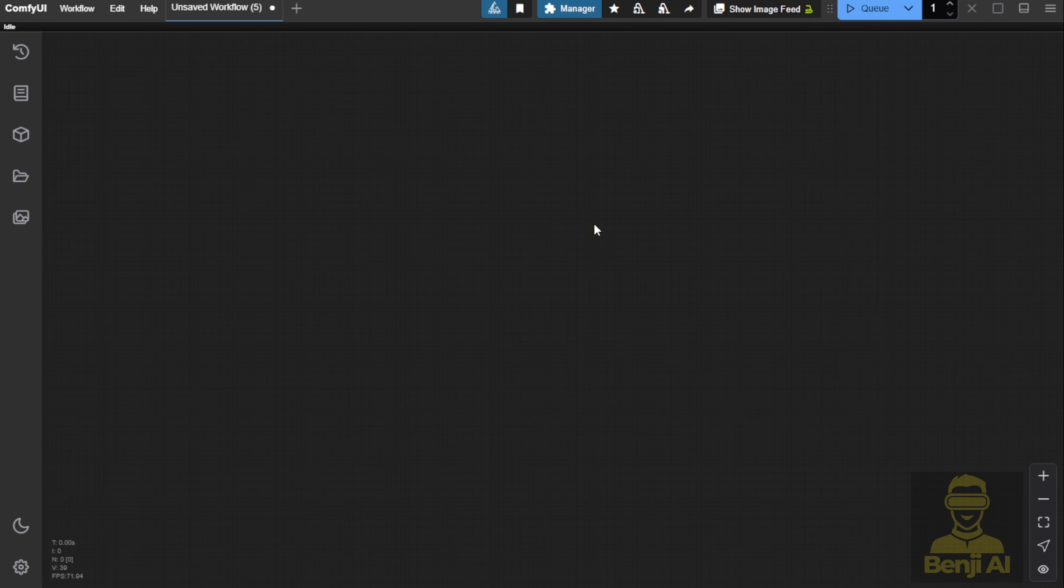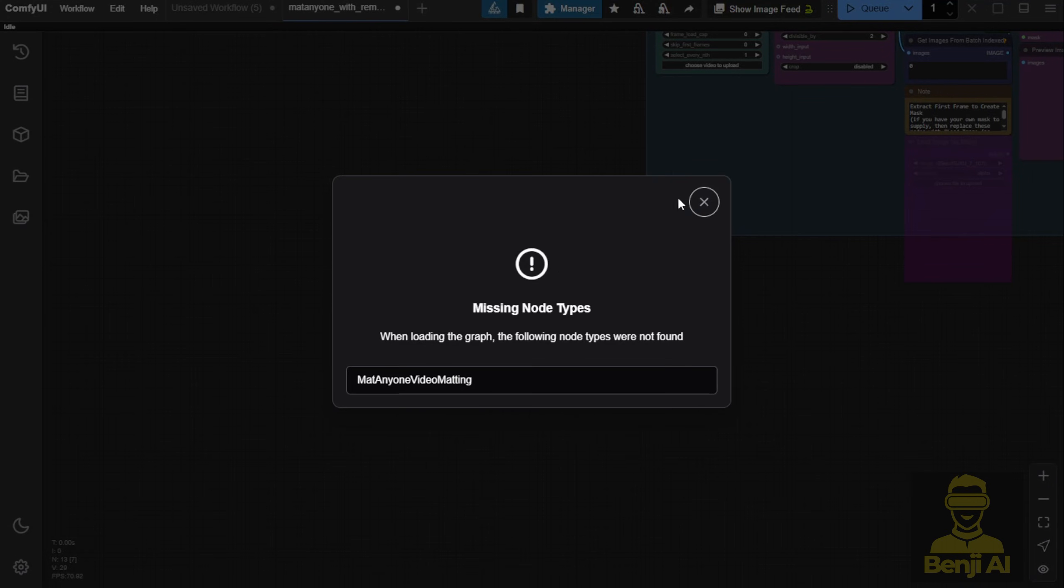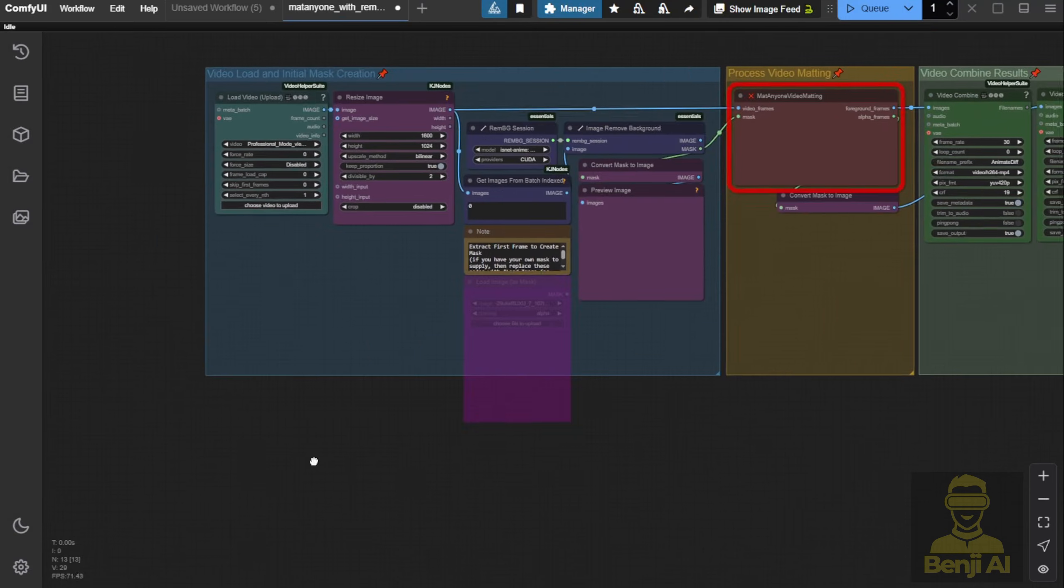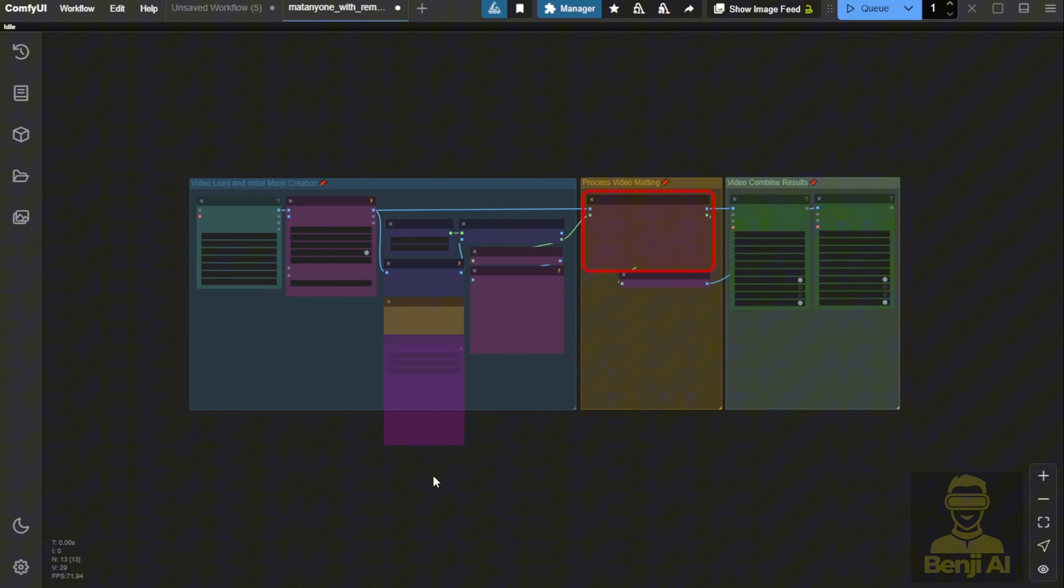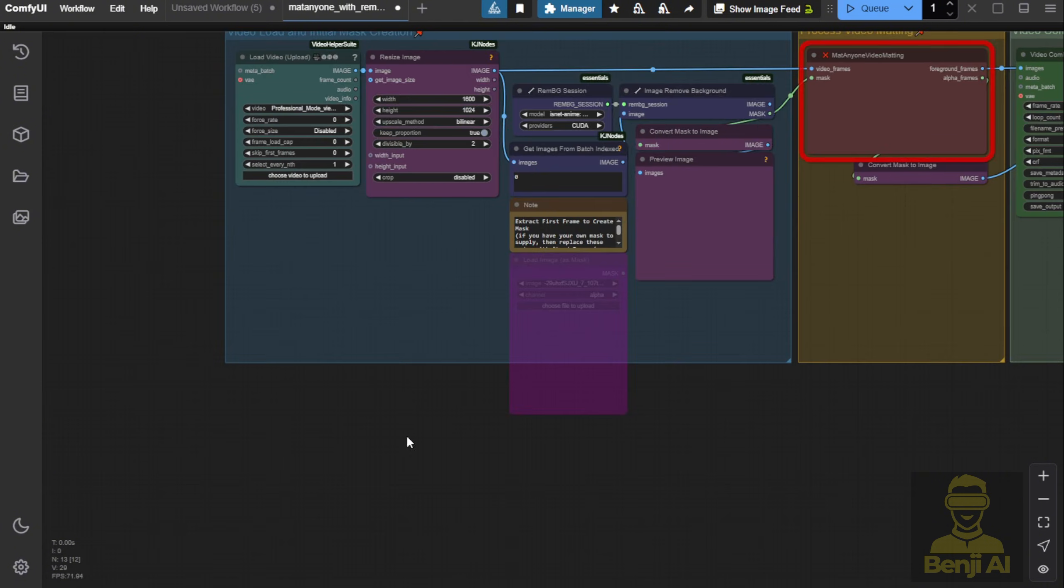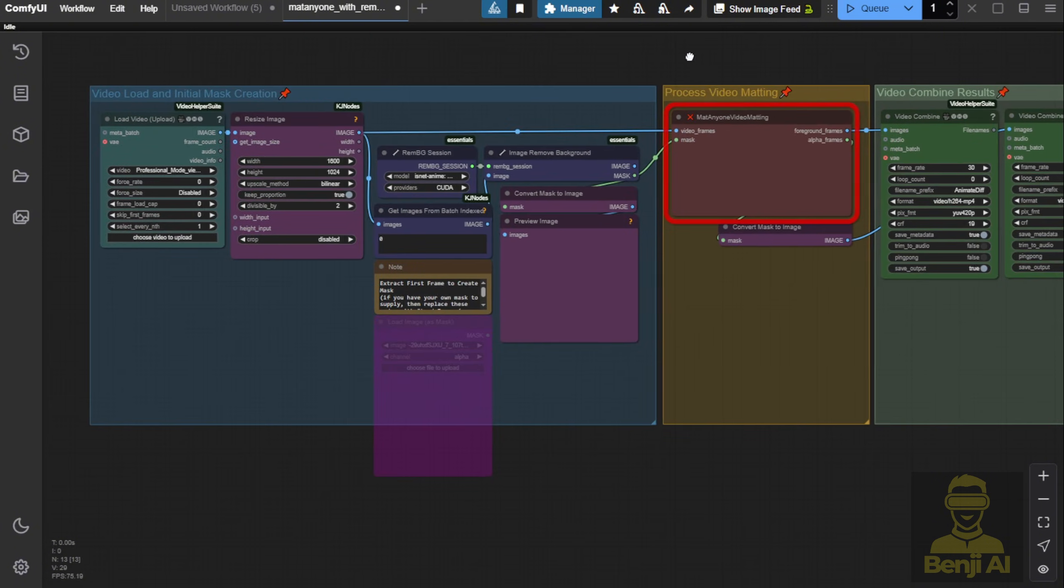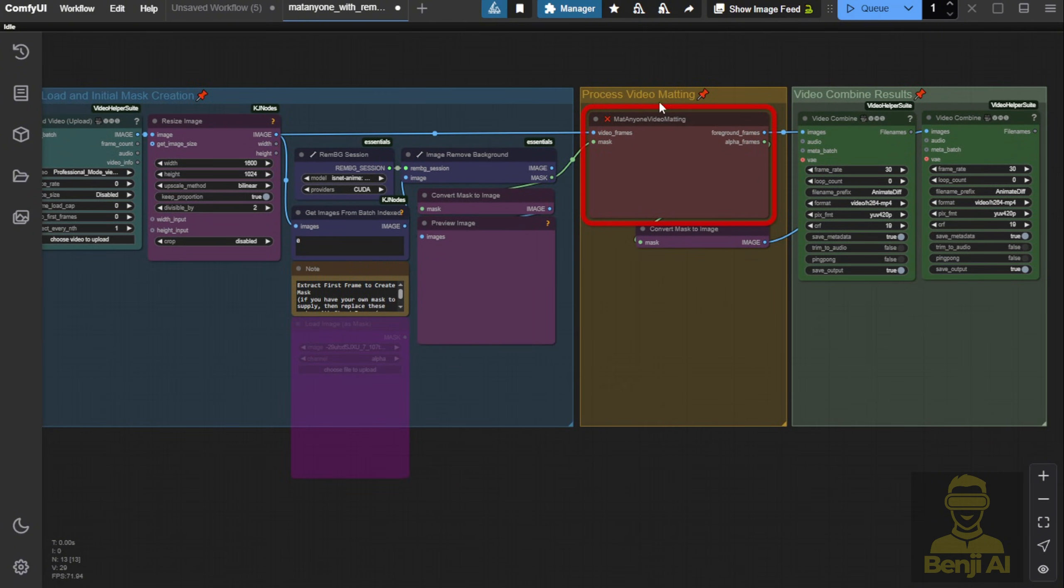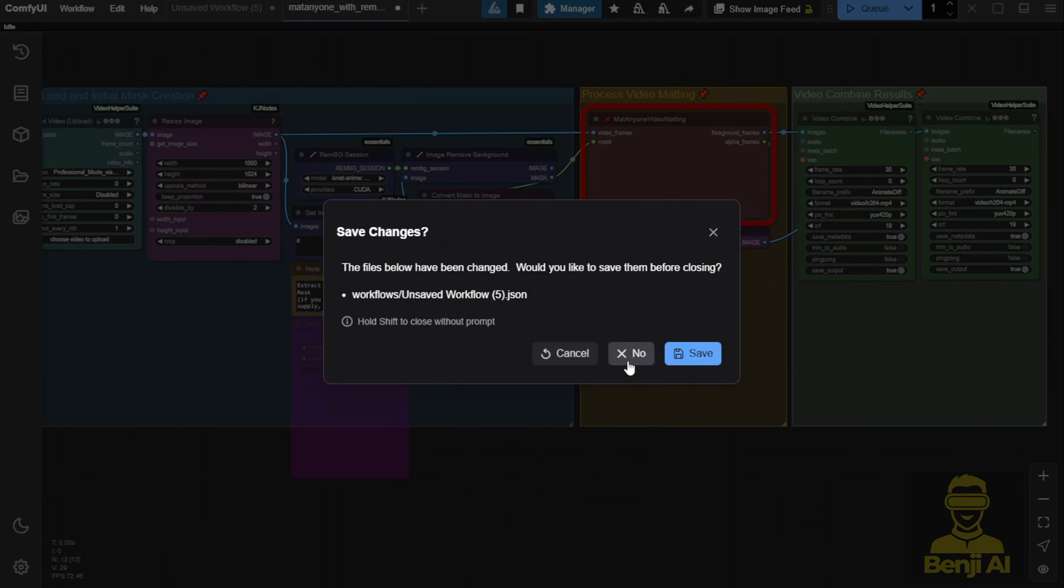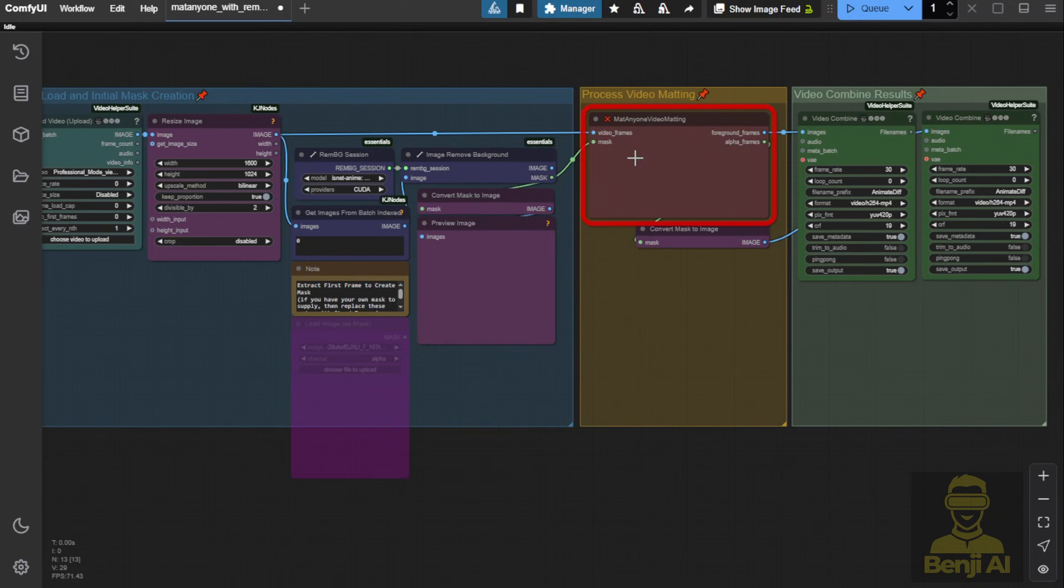One thing, if you notice missing nodes like in this example, it's probably because the interface was cached in your web browser before you installed the custom nodes. Even if the command prompt shows successful installation, you'll need to refresh your browser in this case.